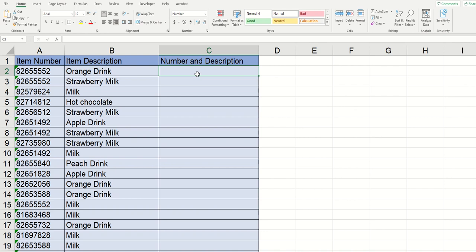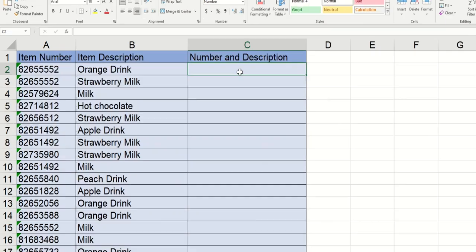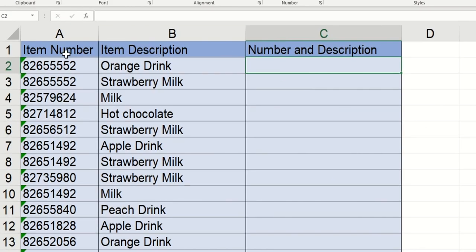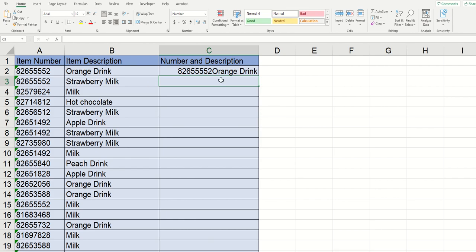When you use the concat function in Excel, you're taking two different cells, like right here I've got an item number and right here I've got an item description, and you're combining them into one cell.